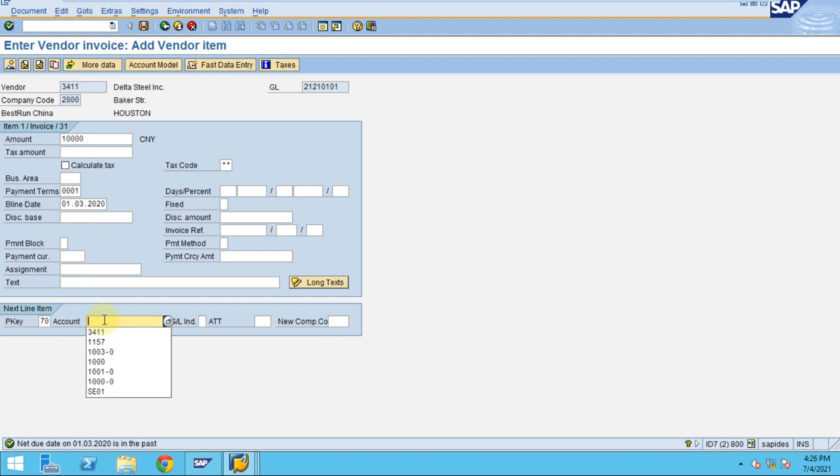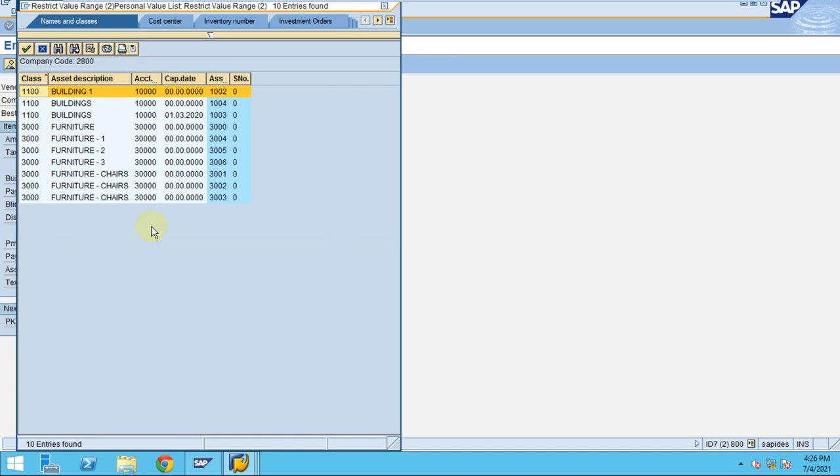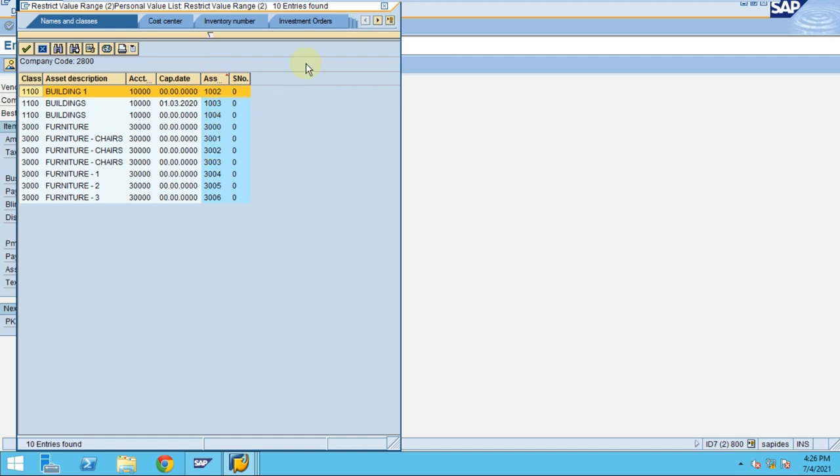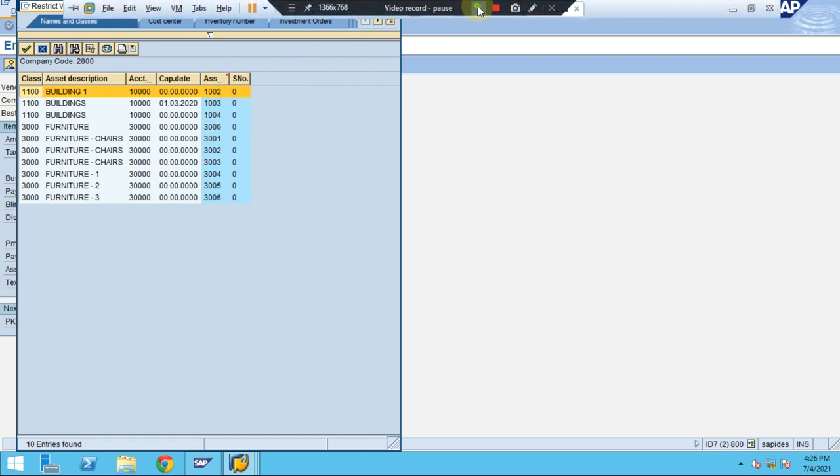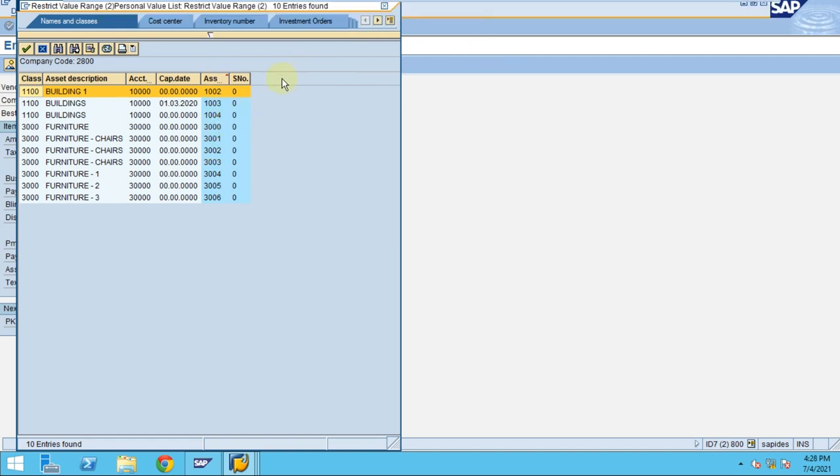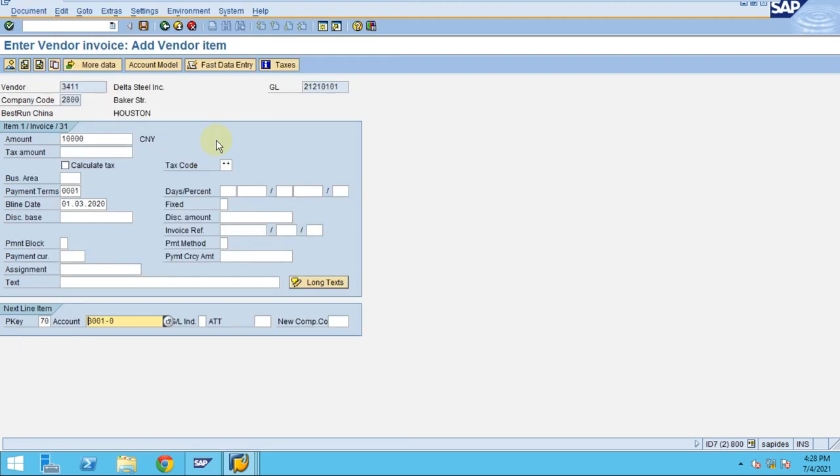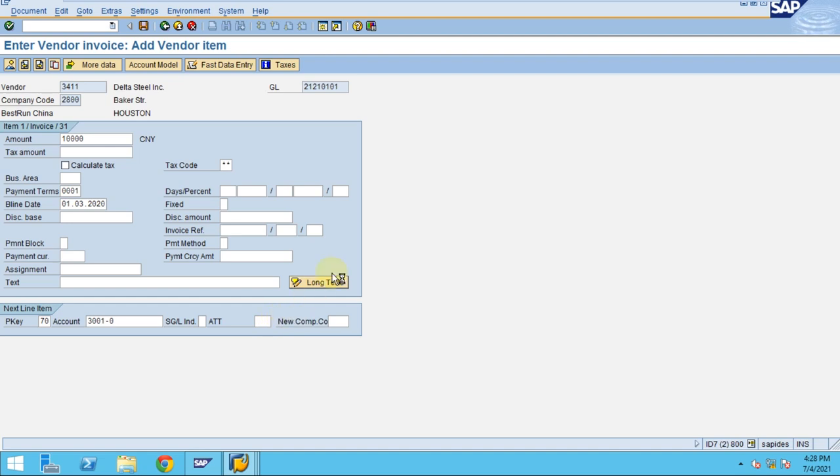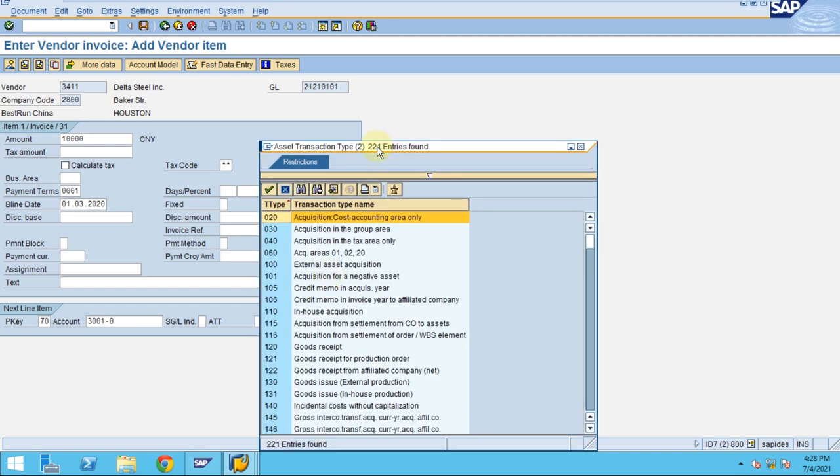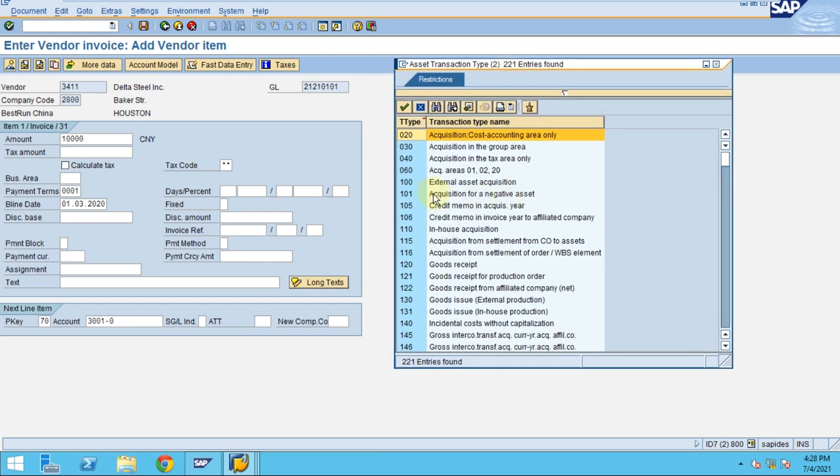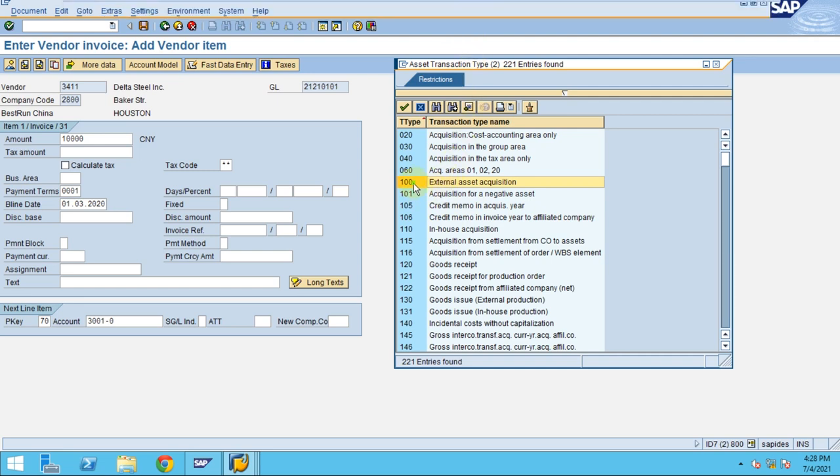I'm going to use my asset. The asset I bought is 3000. You can see here the assets we have created - different assets for furniture. I'm going to use 3001. Since this is external acquisition, every fixed asset must be recorded with the transaction type which will be used for asset reporting. Every external acquisition must be posted with transaction type 100. Click enter.